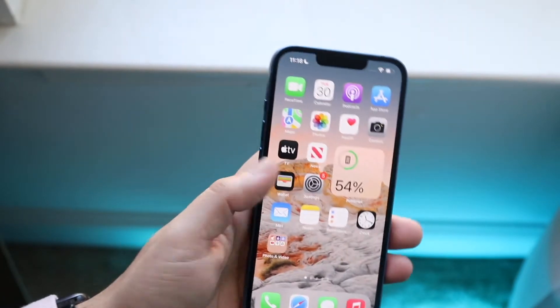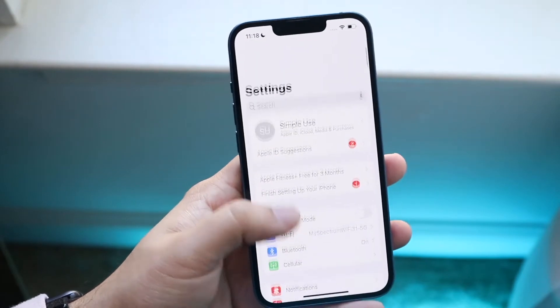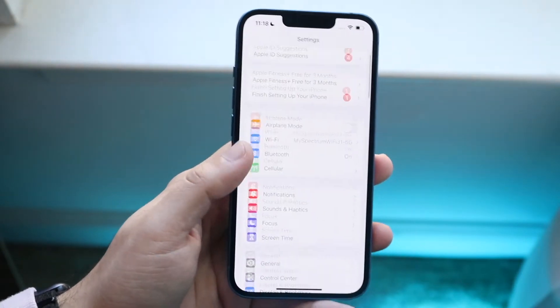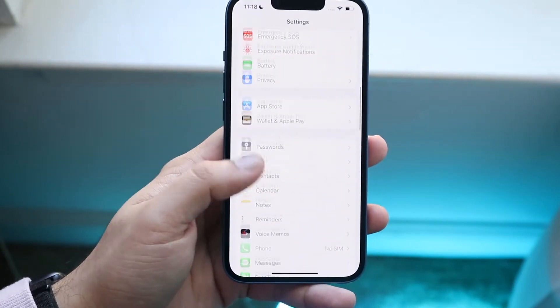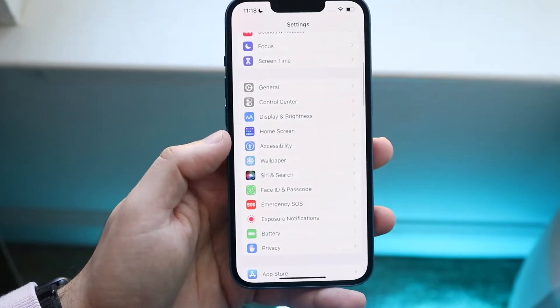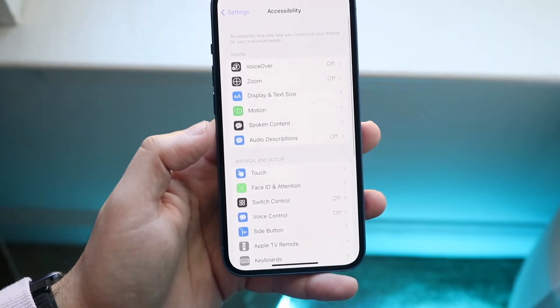All you want to do is make your way over to your settings panel, so you get into a panel that looks like this. You want to scroll down until you see Accessibility — it's right here. Go ahead and click on that.